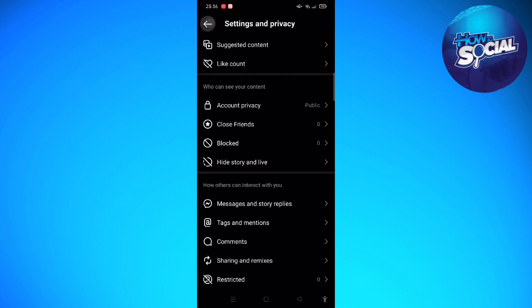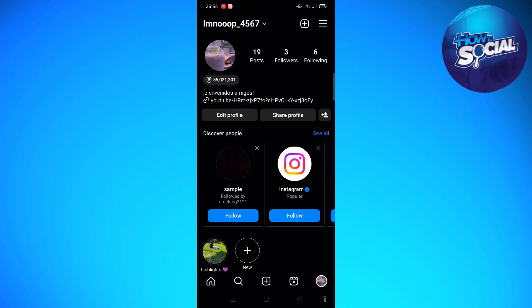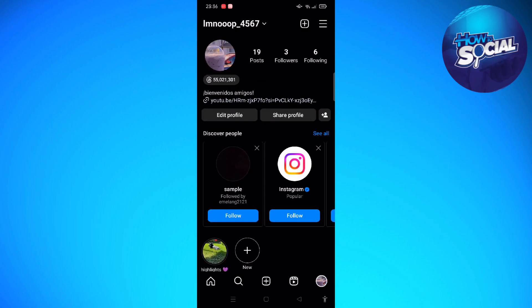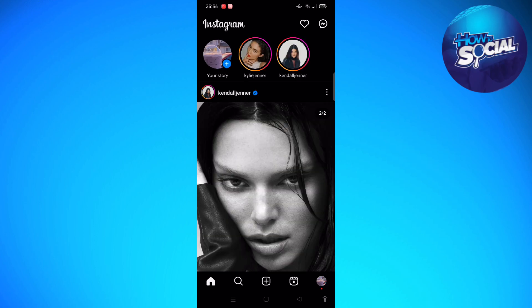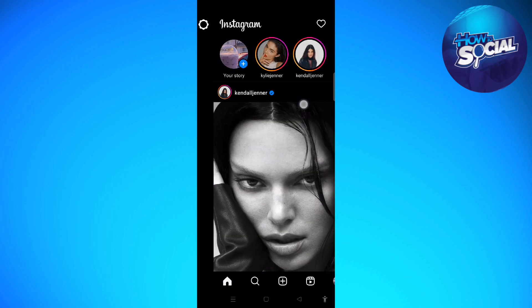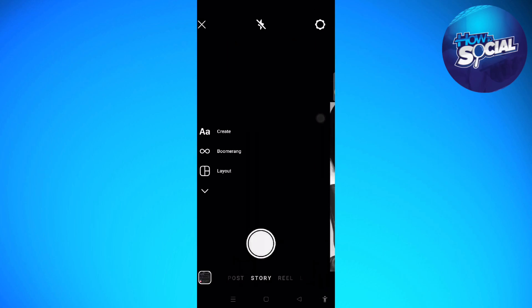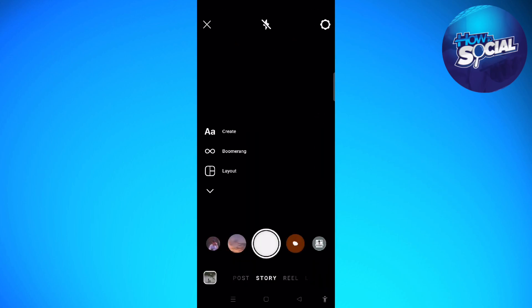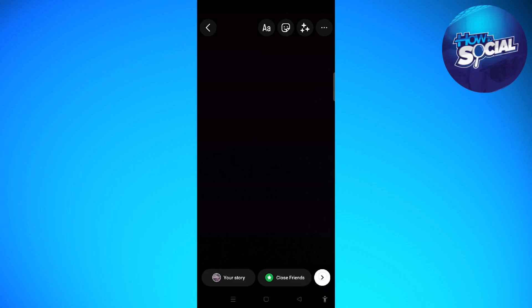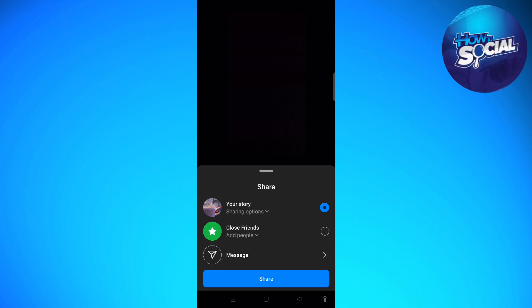And now you can add your story, so rest assured that your story won't be able to be viewed by your followers here on your Instagram. Now I'm just going to take a picture in here, and then I'm going to save it or share it to my story.